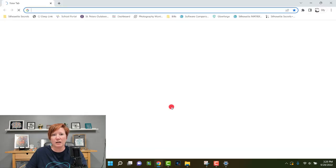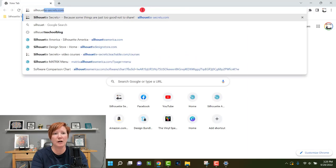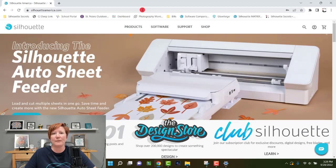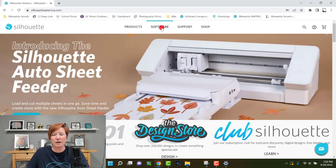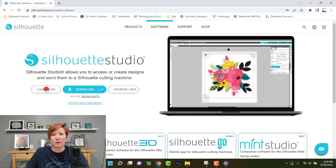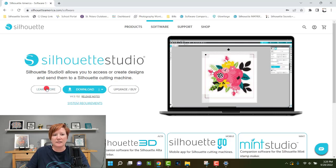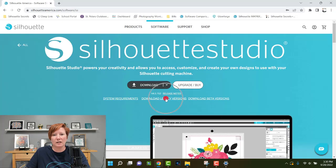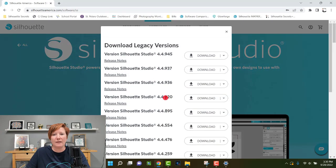Next, open your browser and go to SilhouetteAmerica.com. Click on Software at the top, then Get Software. Finding legacy versions has changed and is a little more difficult now. For older legacy versions, click Learn More — do not click Download, as that will download the current version. Then click Download Legacy Versions, and it will show you all the legacy versions that are available.